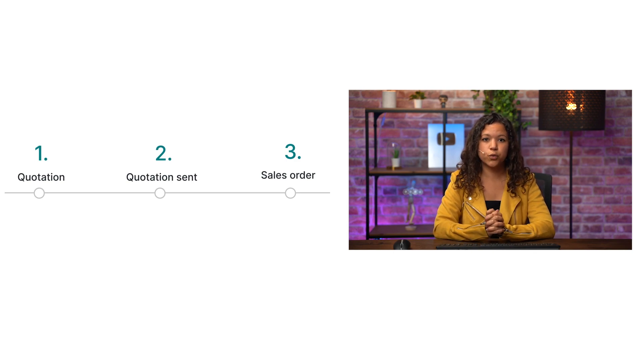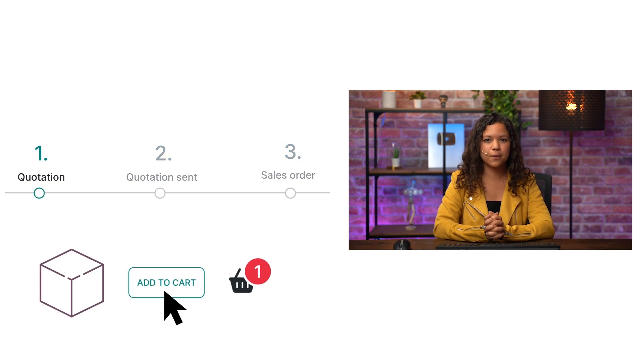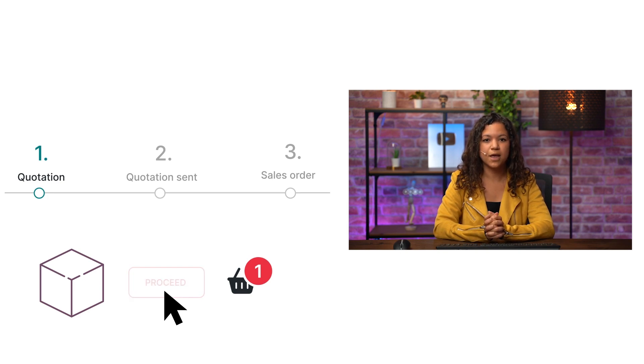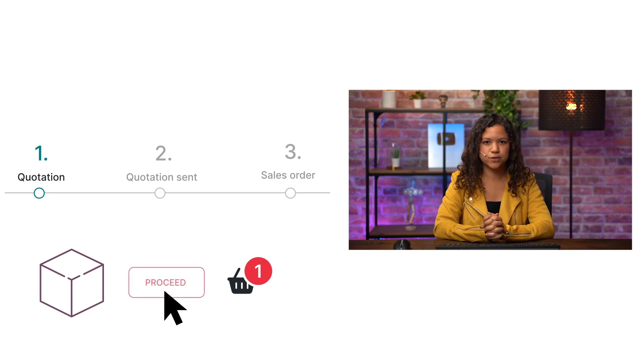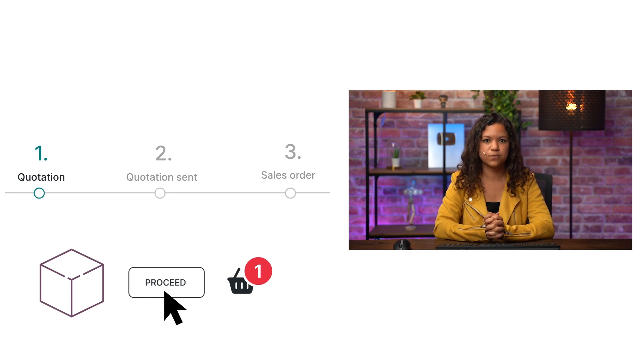When an order is in the quotation stage, it means that the product was added to the cart but the customer has not gone through the checkout process. In Odoo we can identify these orders and follow up on them to encourage customers to finalize their purchase.